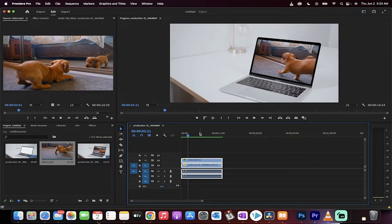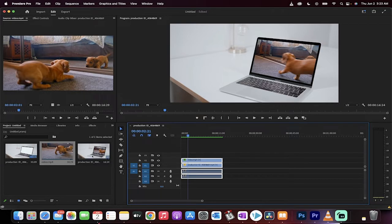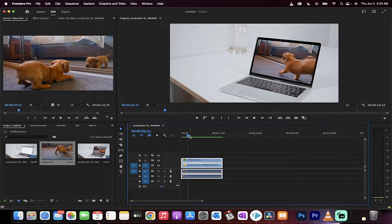Hello everybody, welcome back to another Premiere Pro 2022 tutorial. This one's going to show you how to place a video or a photo inside of an object, and this time we're doing screen replacement specifically.